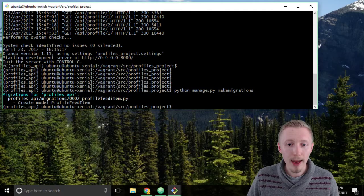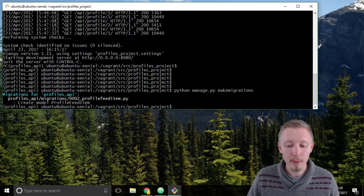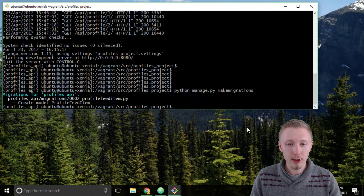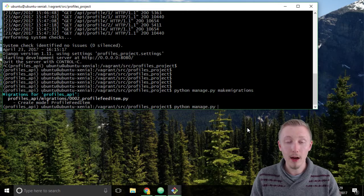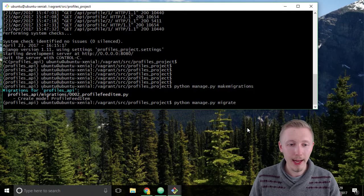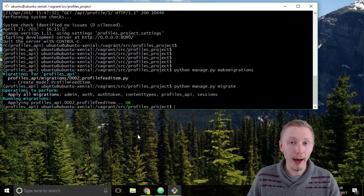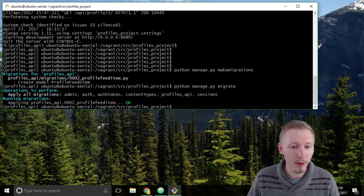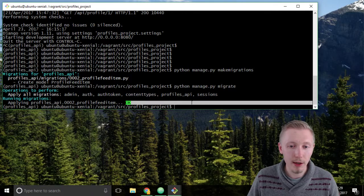Let's run our migration to update our database to include our new model. To run the migrations we type python manage.py migrate and hit enter. It runs through and applies all the migrations to our database. You can see that it applied our new profile feed item migration and it said okay.